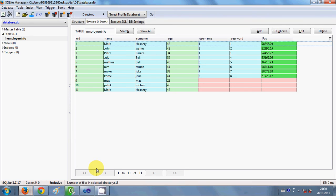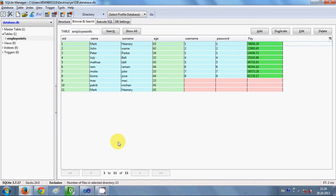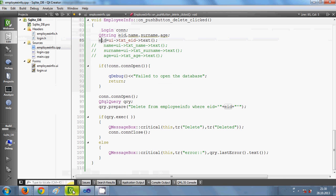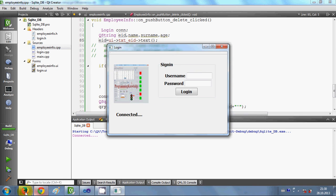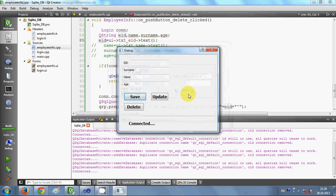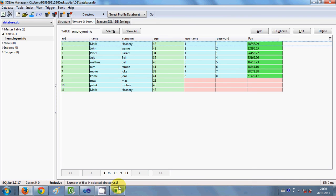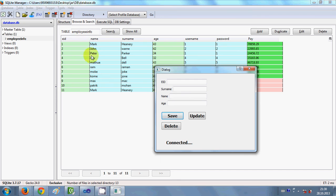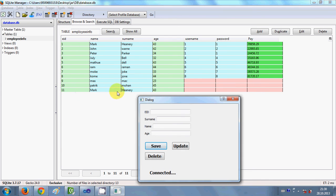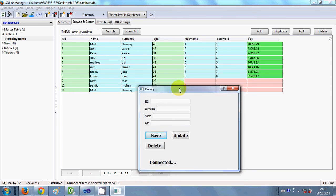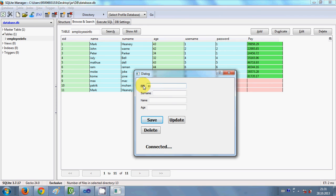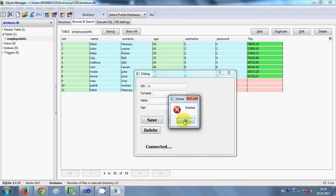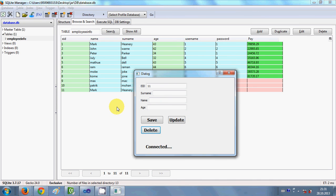Let's see how it works — I will build my project and run it. In the meantime I will open my database so we can verify that our data is actually deleted. My program is building, now it's running. I give the username and password first, and it opens the second window. I open my database — I have 11 entries. I want to delete the 11th entry, so I write 11 in the employee ID field and press delete. I can see the message 'deleted', so my data is deleted.